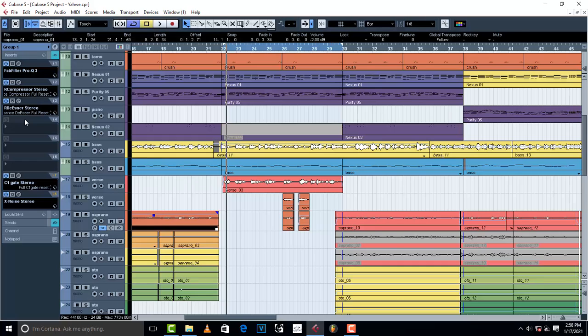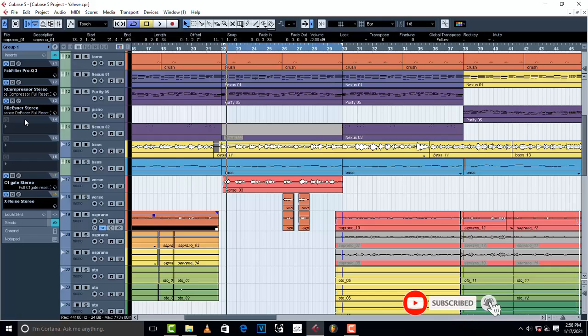The problem is when you are using different plugins which you don't know. A lot of these plugins come with default settings and some of them come with a lot of high, a lot of low, a lot of mids. You may not even be able to tell the difference.